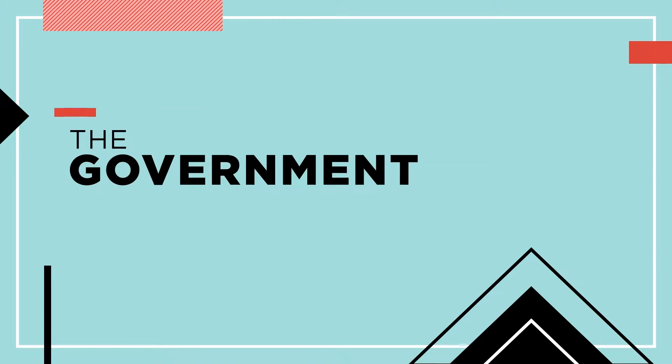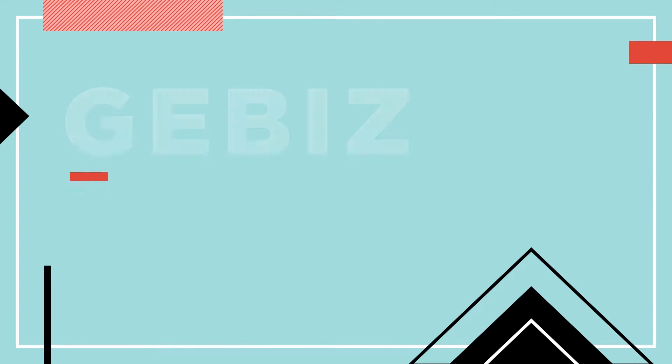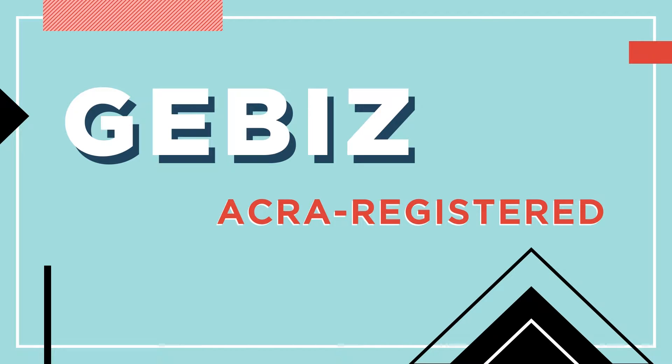The aim of this video is to show you how to register on the Government Electronic Business System, or GBiz for short, if you're an ACRA registered company.